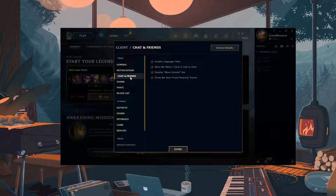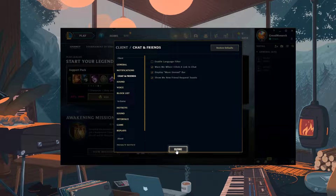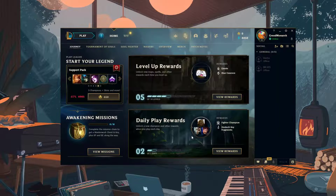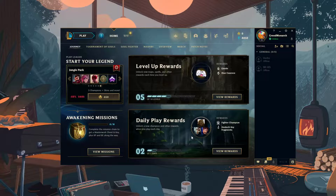In the right panel, uncheck the box next to Enable Language Filter, then click Done to save your settings. The profanity filter should now be disabled and you'll be able to see uncensored chat in League.